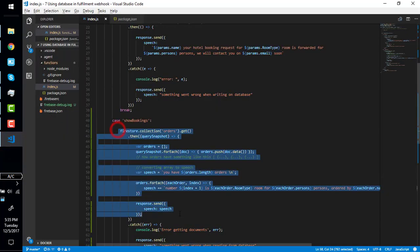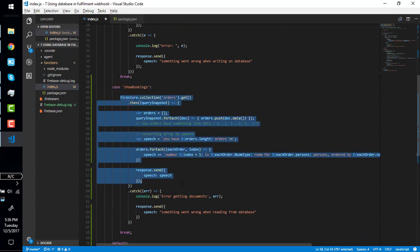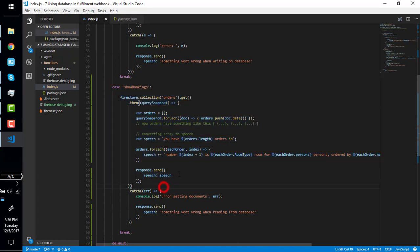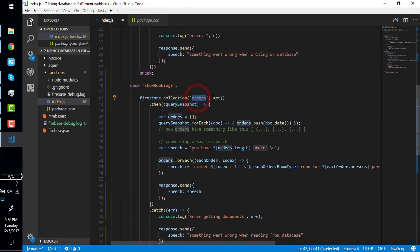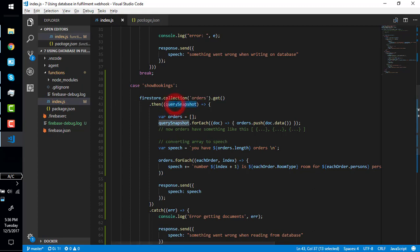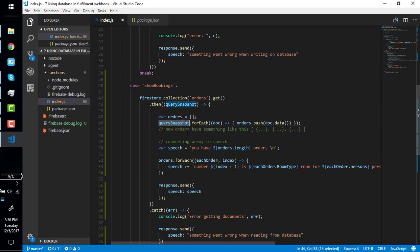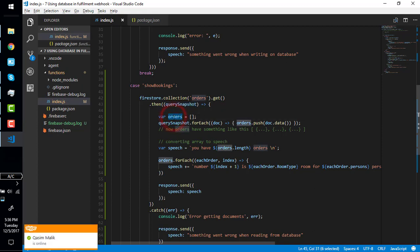Now let's understand this code line by line. This is Firestore-specific code — you can use any other database if you want. What we are doing here is calling Firebase collection 'orders' dot get, which is the instruction to get data from the orders collection. It will retrieve all the data in the orders collection. However, this query does not directly return the data — it returns a query snapshot, which is a kind of iterator. When you iterate on it, it gives you each row on each iteration.